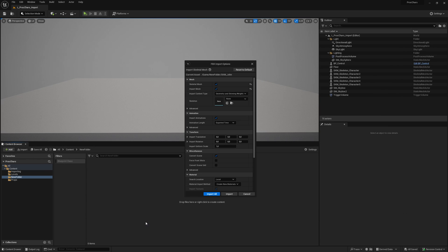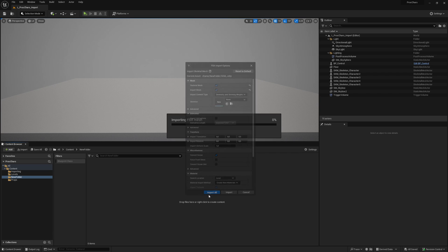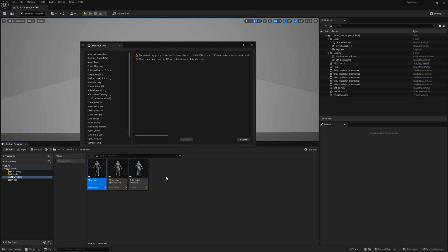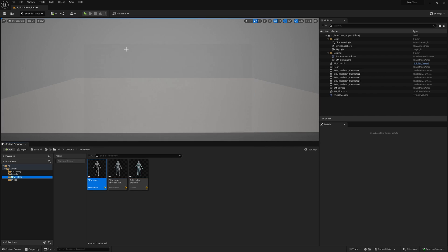You can just drop it in Unreal. Now I will just reset the defaults. Just don't import animations for the skeletal mesh. Import all and you will see that it appears directly without much errors.